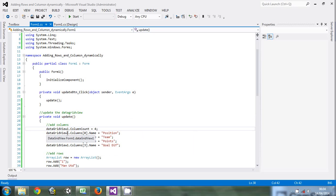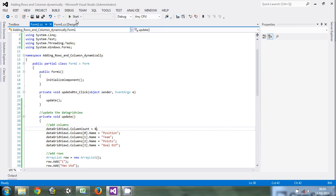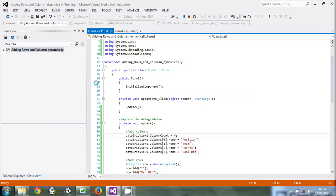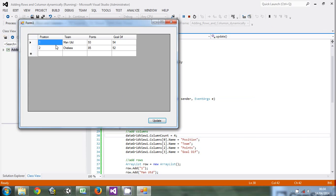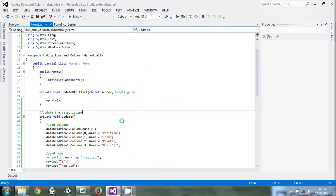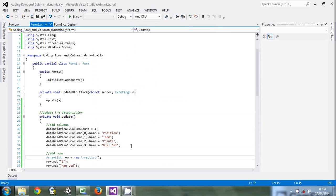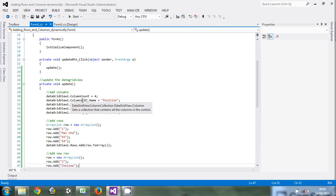Then add the columns: DataGridView.Columns.Name - position, team, points, and goal difference. Those are the columns. When I click run, you can see position, team, points, and goal difference columns. The columns are stored in an array.